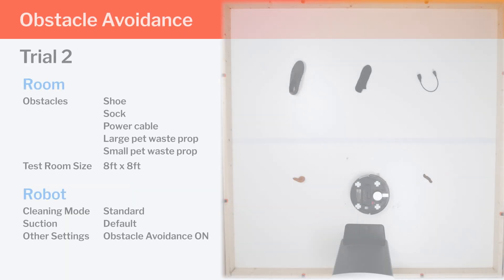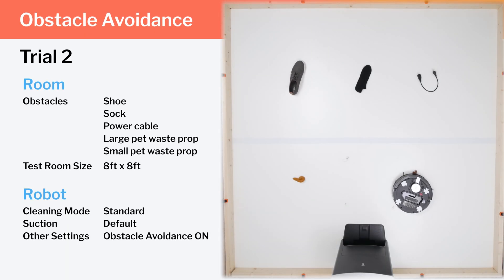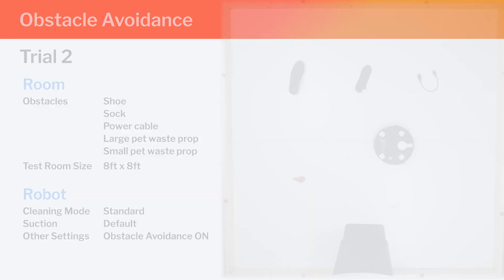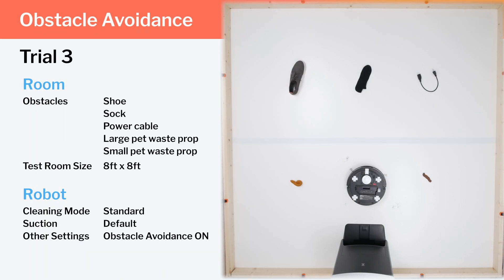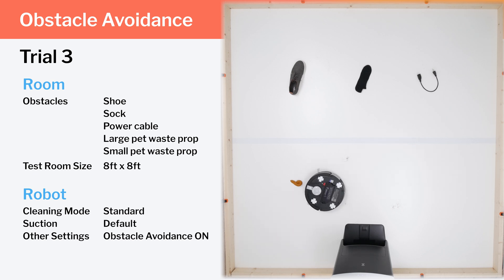In a second trial, the robot isn't able to avoid the pet waste prop in the bottom right of the room. It runs right over it and gets stuck on it. In a third trial, the robot does the same. It eventually pushes around all of the other obstacles in the room as well.